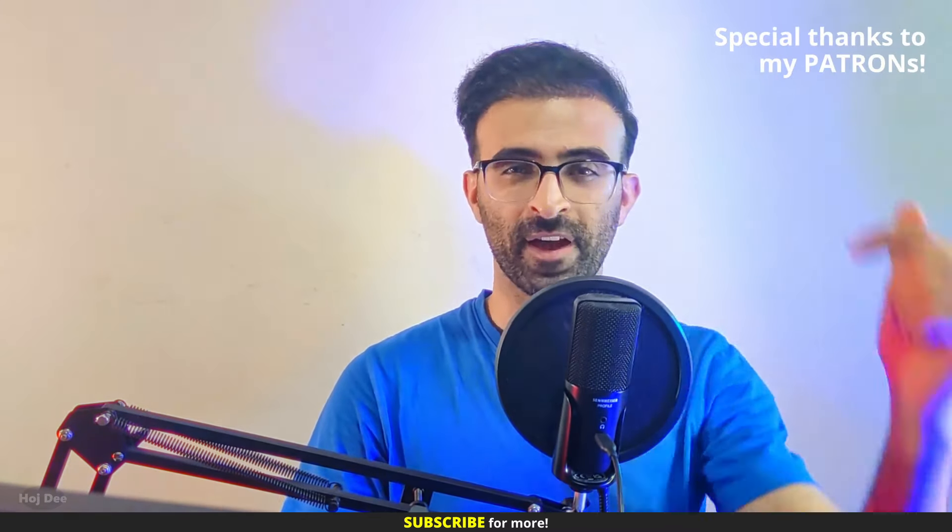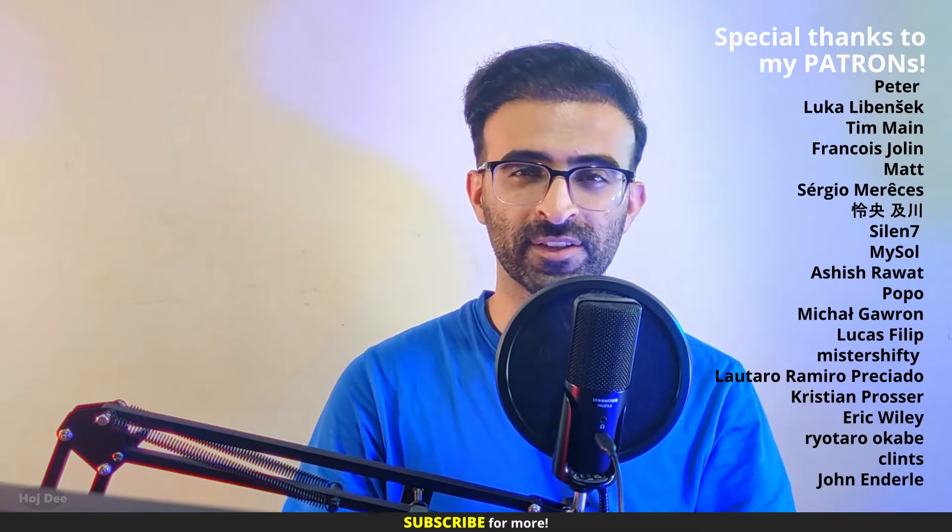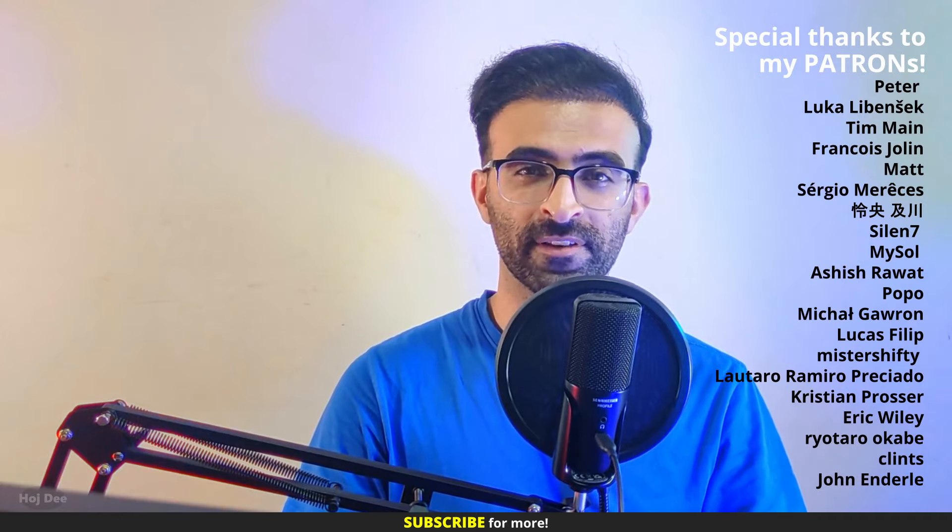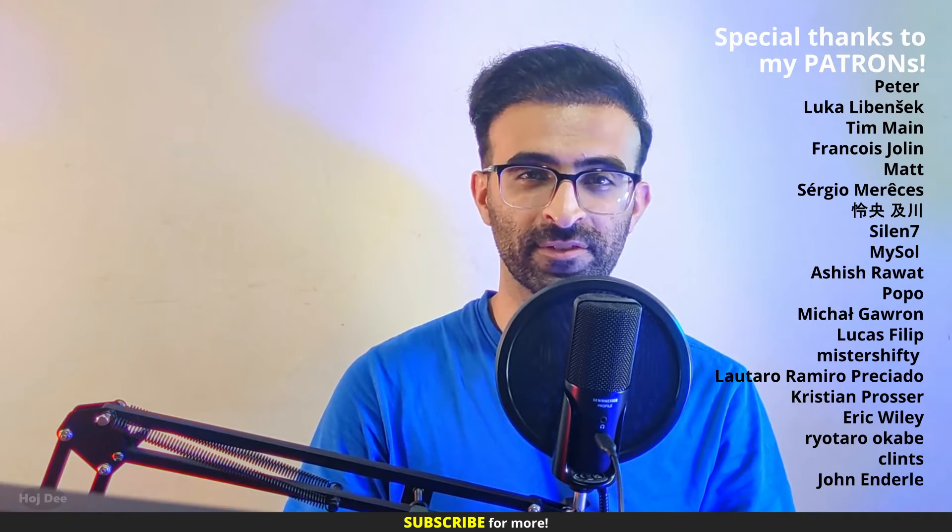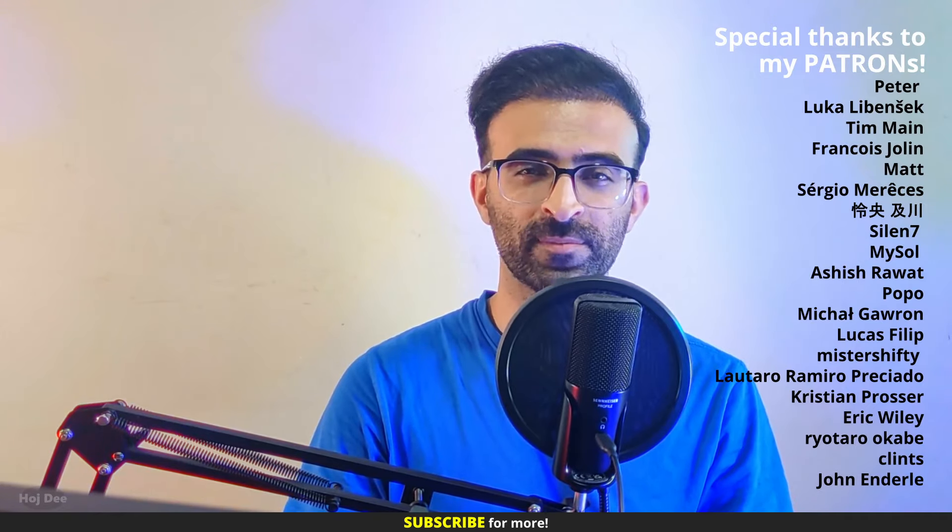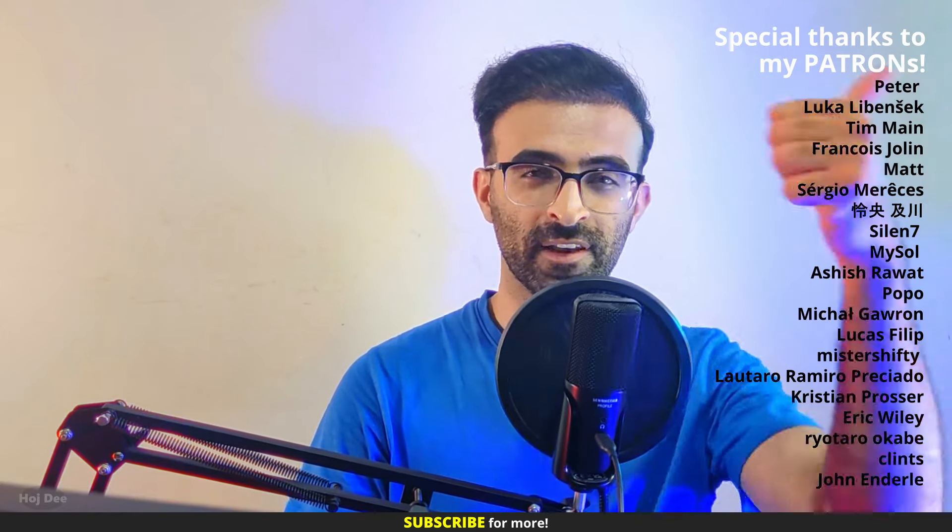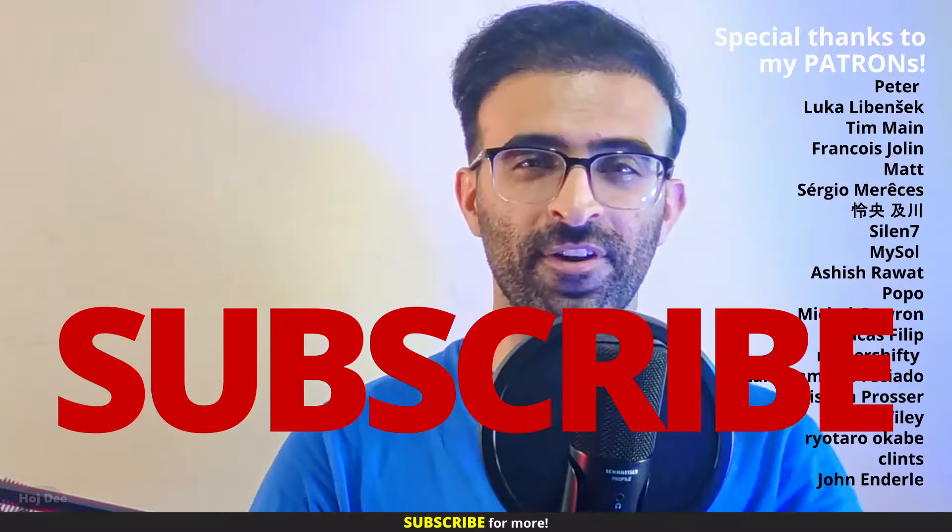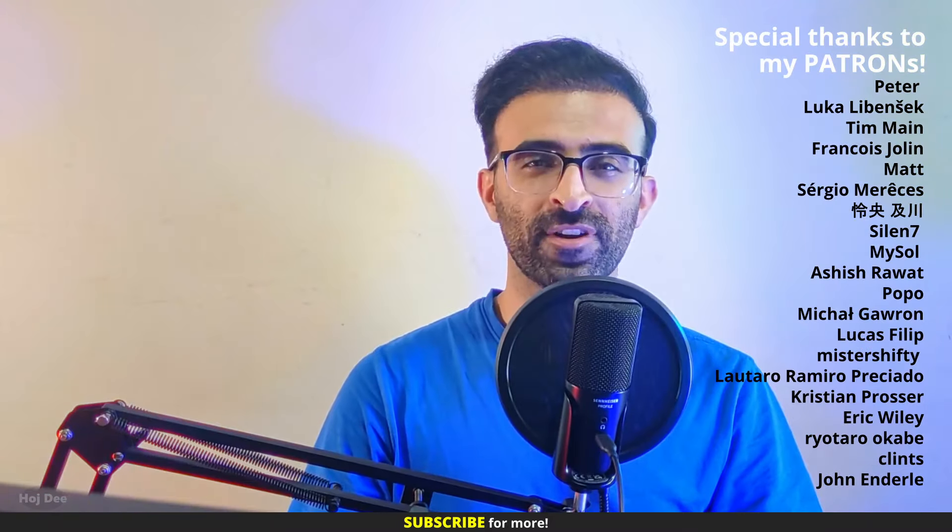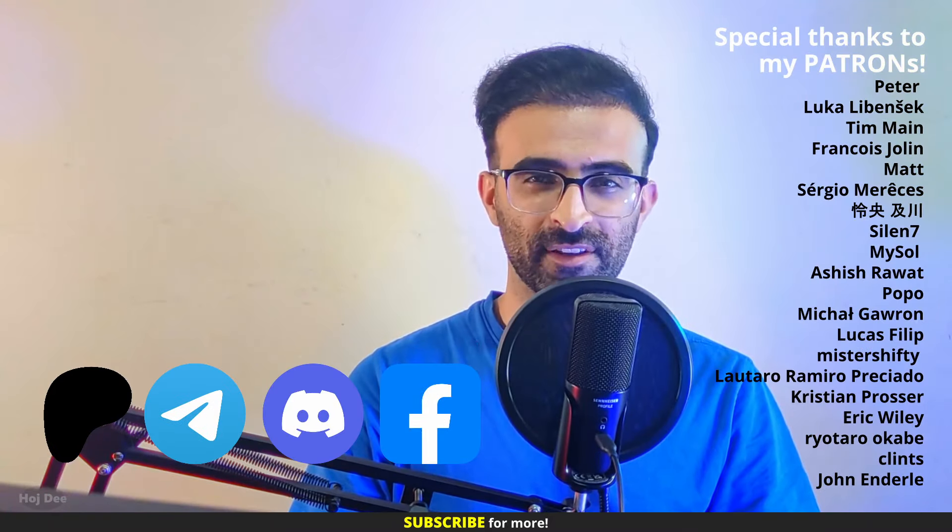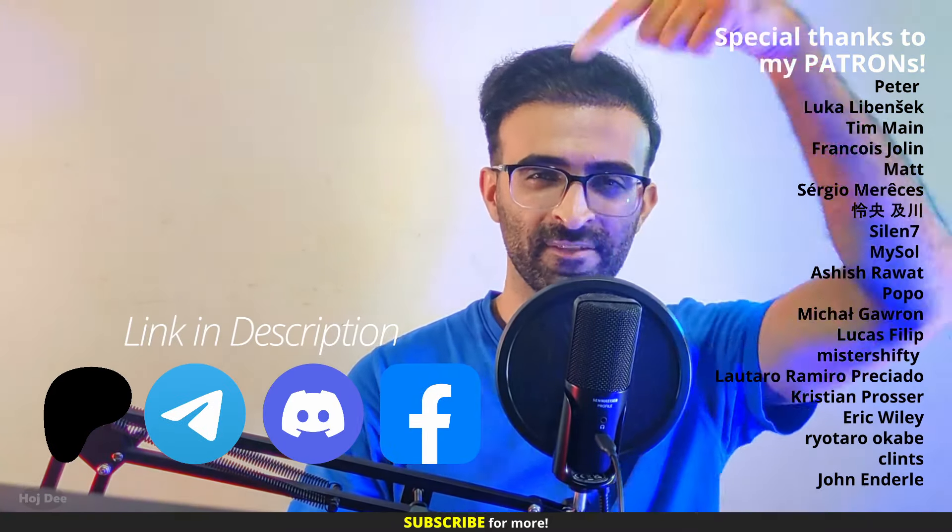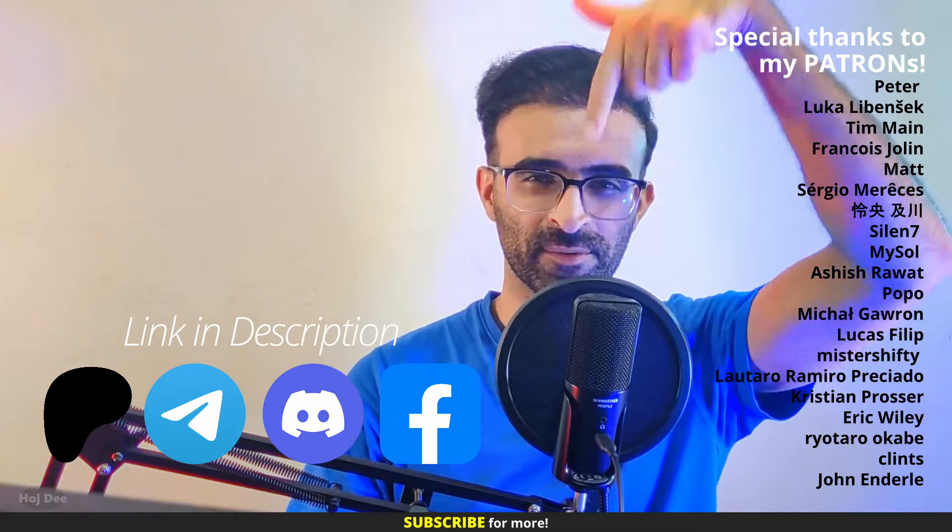So that's it, click here for more unreal stuff and thank you so much for watching. Also a special thanks to my patrons for making this possible. Like this video, subscribe and join our communities. If you have any questions, leave them in the comment section below.